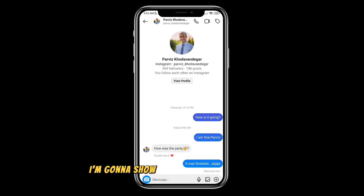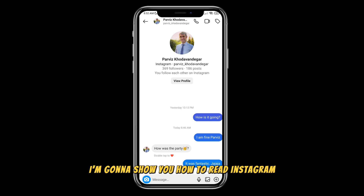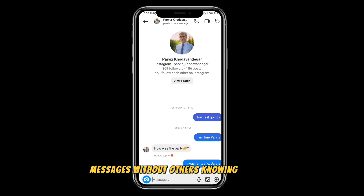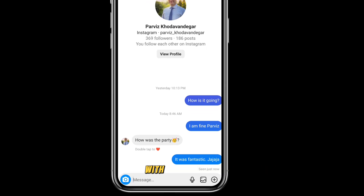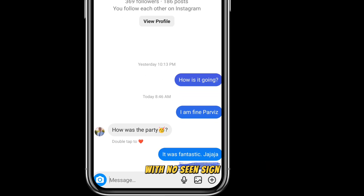In this video, I'm going to show you how to read Instagram messages without others knowing about it, with no seen sign.